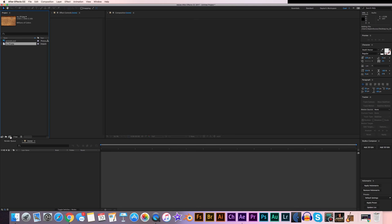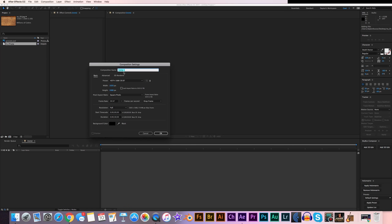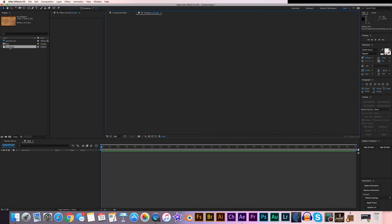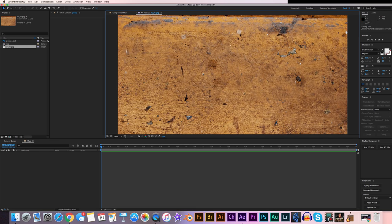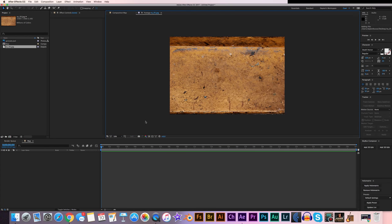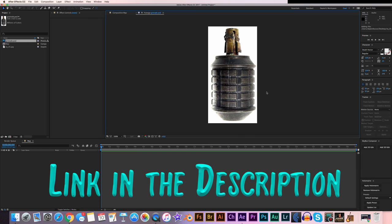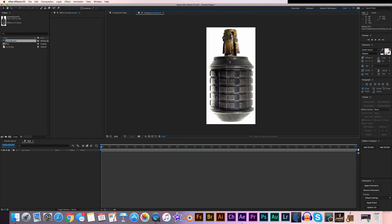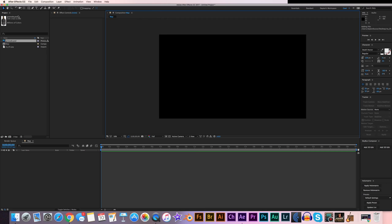First thing we want to do is create a new comp. Click on the new comp button and we'll call this "map." The resolution you use for this, you have to use the same resolution throughout the tutorial, so we'll make this 1920 by 1080 and hit OK. I'm going to ask you to download two things: one is a texture from Video Copilot — link in the description — it looks sort of like a dirty countertop or chipped wood. The other is a grenade picture, also from Video Copilot. You don't have to have it, but you can also disintegrate whatever you want — just make sure you have it in your project.